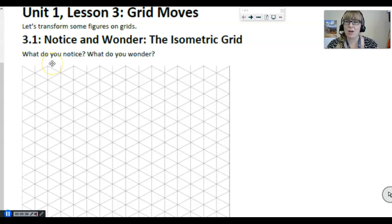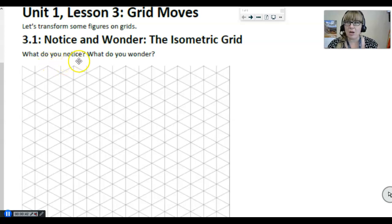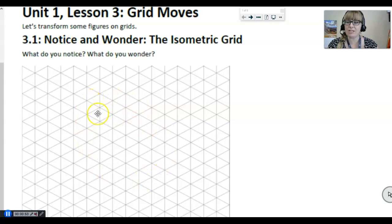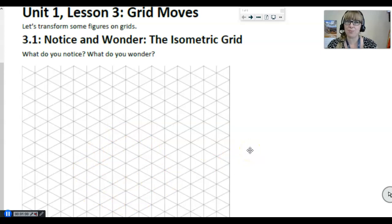Then, after you write down one thing that you notice, I want you to write down one thing that you wonder. When you see this isometric grid, you probably have some questions — that's what you're wondering. I want you to pause the video, write down one thing that you notice about this isometric grid, and one thing that you wonder from this isometric grid. Pause the video now.